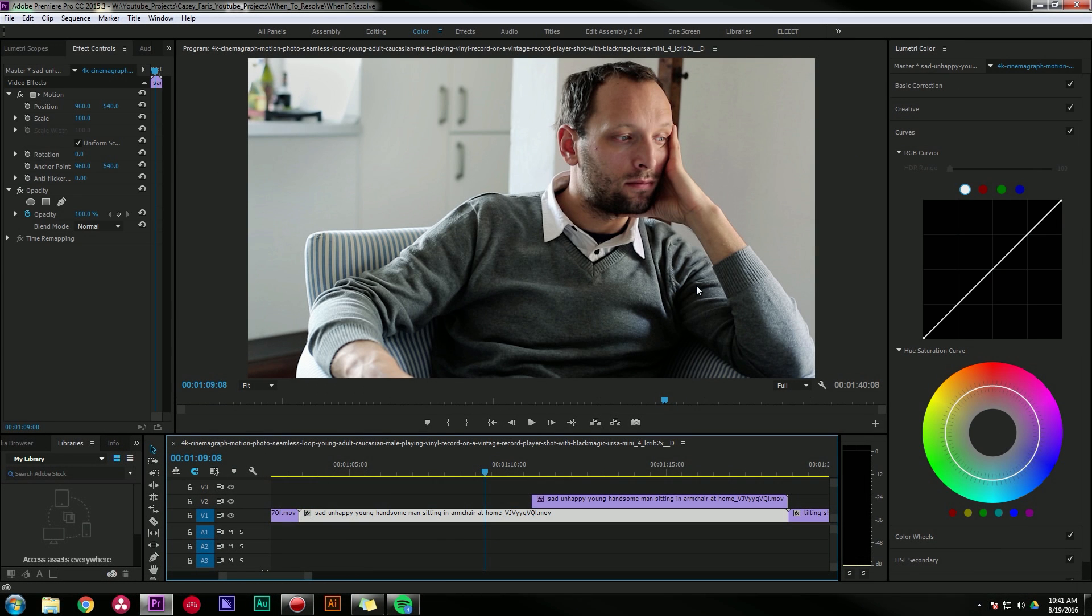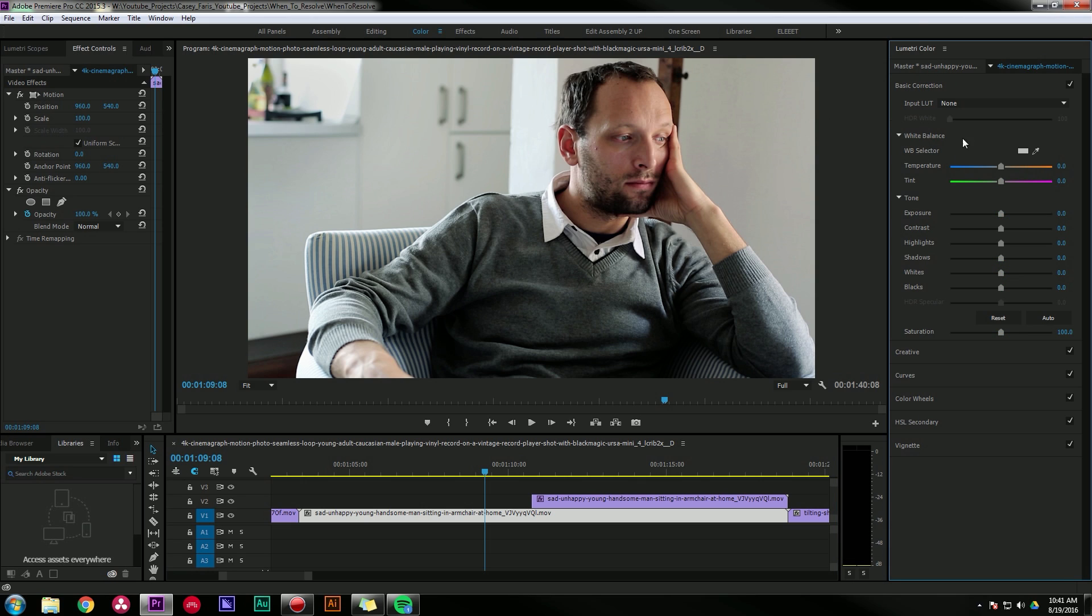Here I have a shot of a man sitting looking sad. I always feel like I need to tell you what the shot is even though you can perfectly see it, but it helps with the transition you know. Let's say I want to do some grading. I'm going to go up to my basic correction and start playing around. This already looks pretty nice but let's say we want to add some style to it.